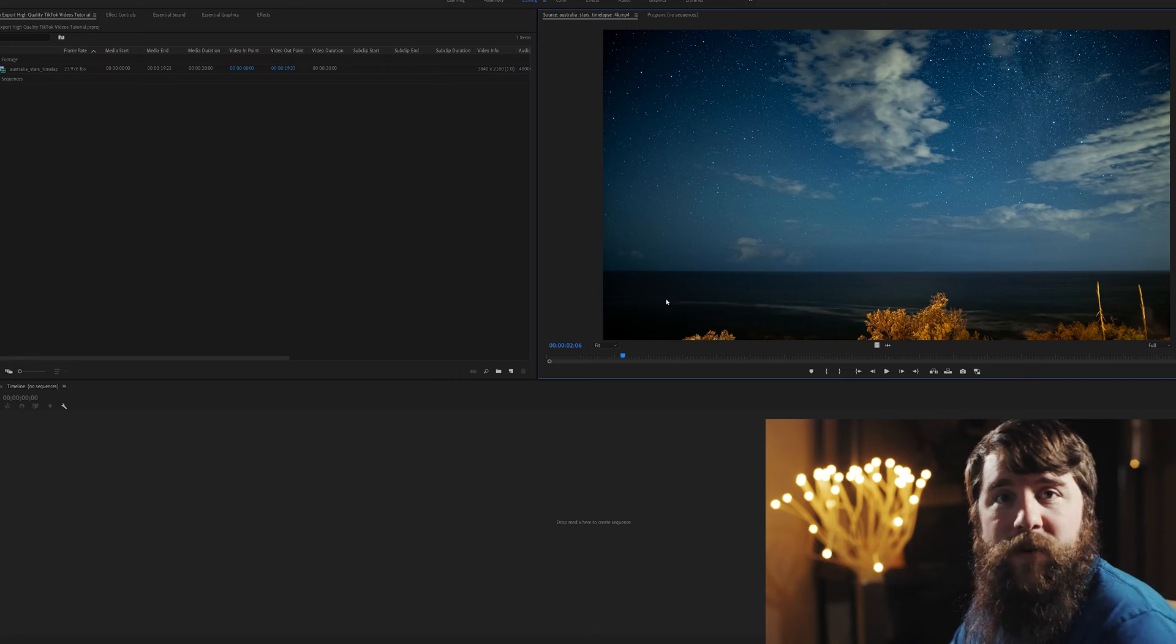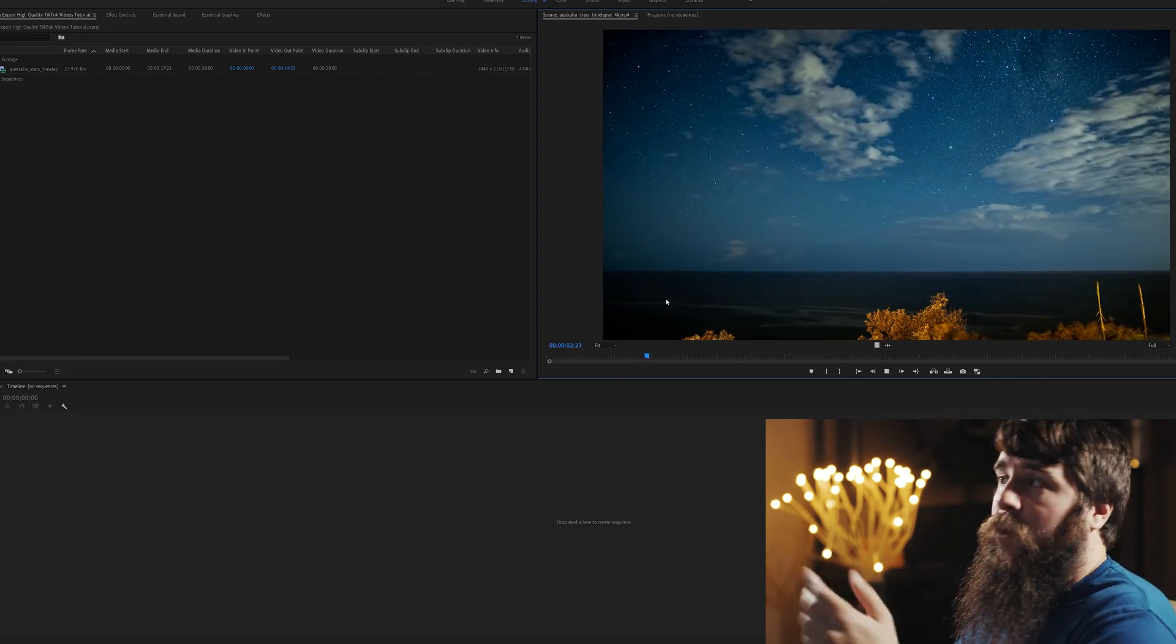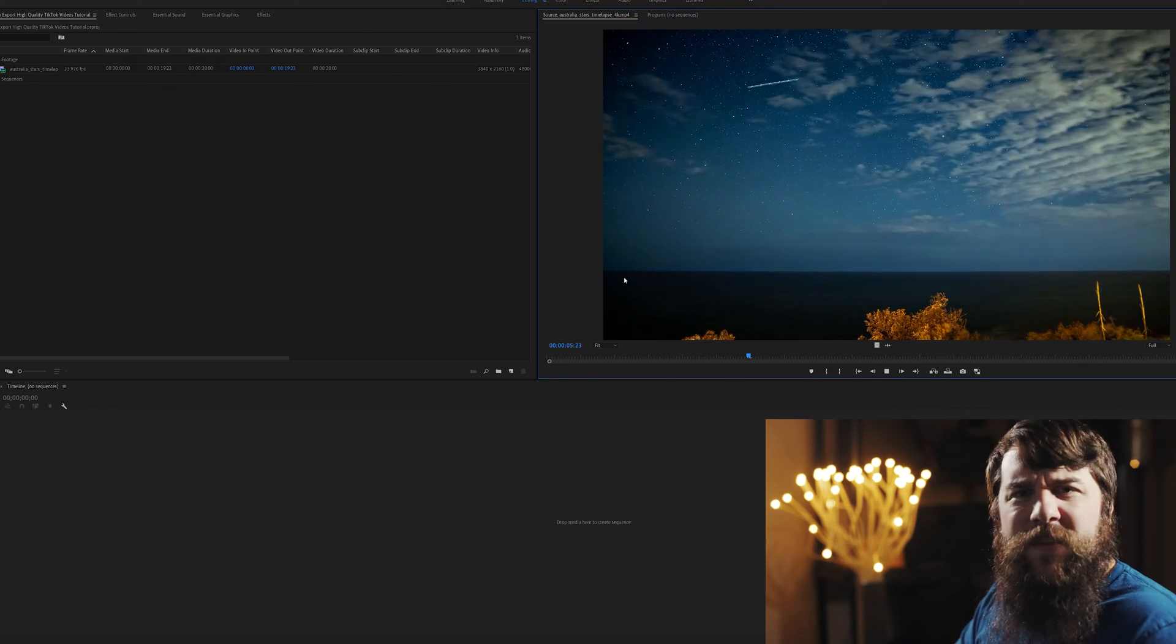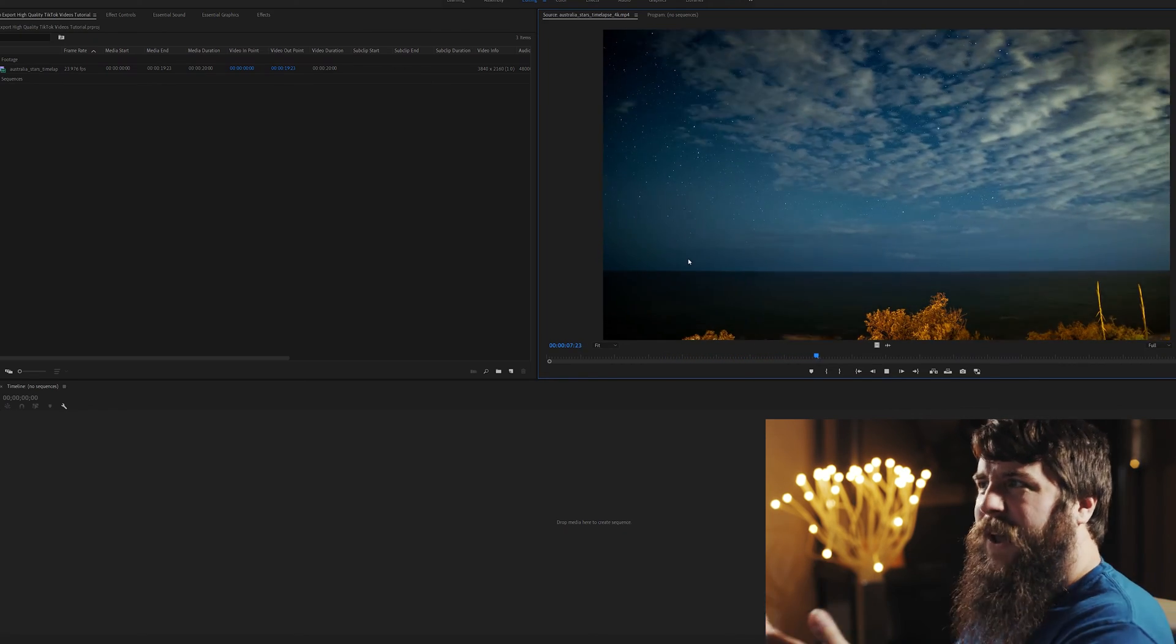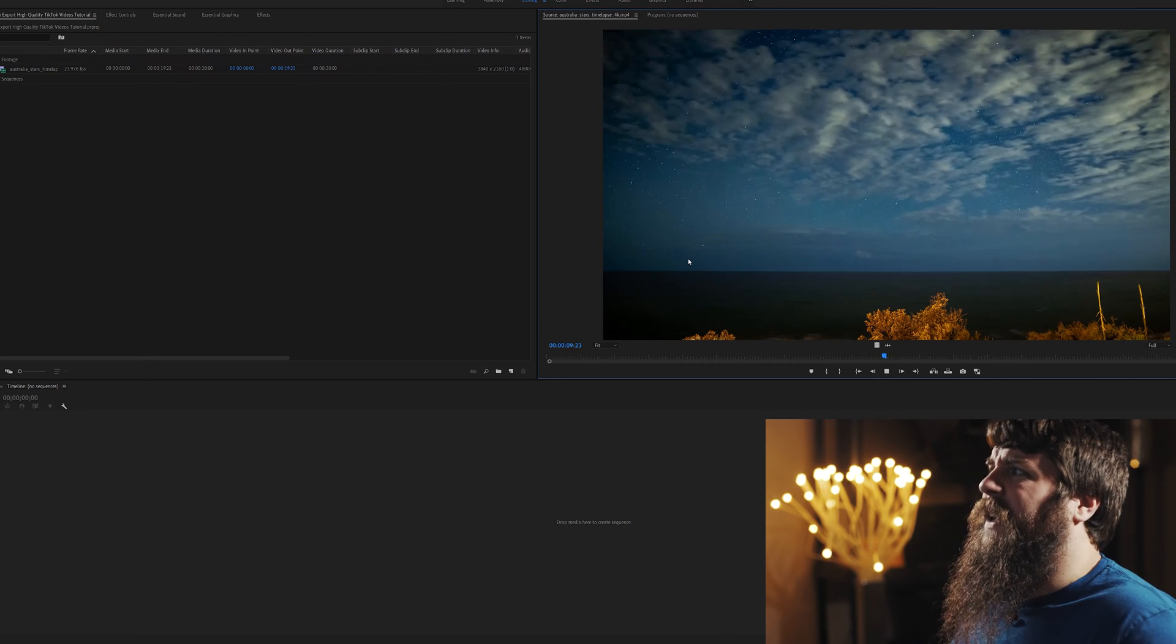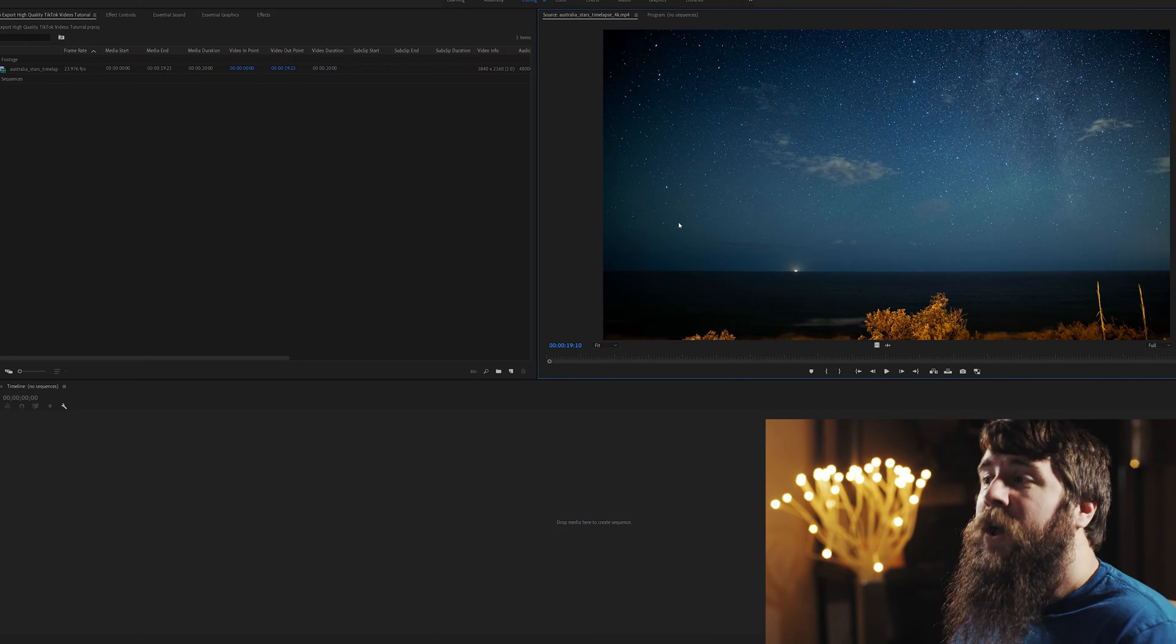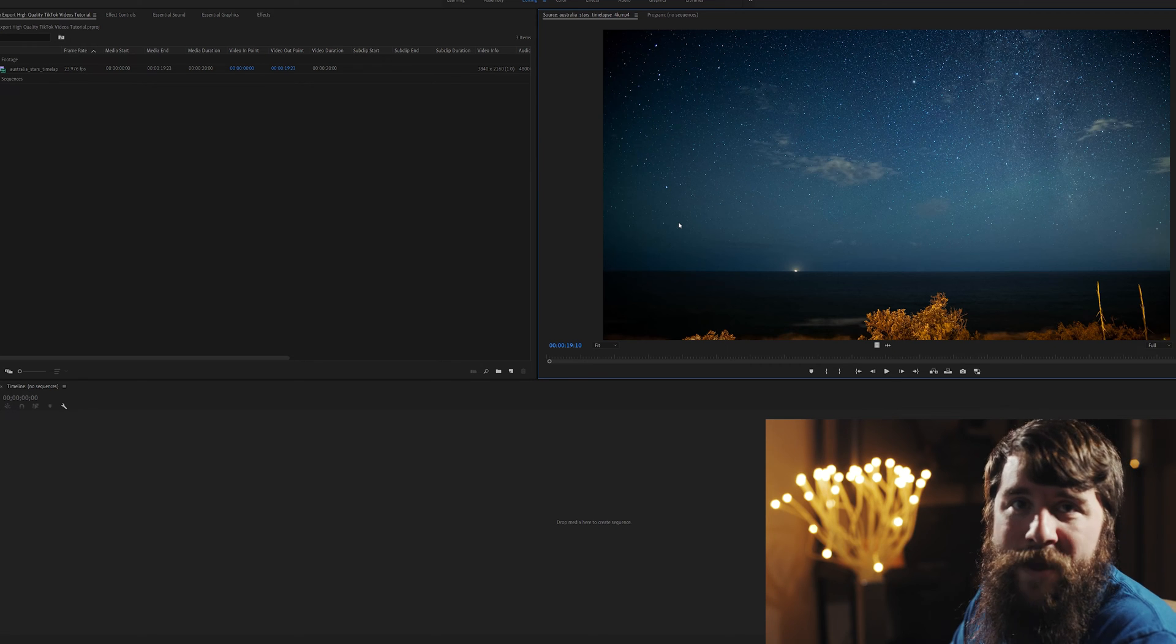Let's jump right into Adobe Premiere. Welcome to Premiere Pro. I've already imported some footage here, it's a time-lapse. And the first thing you're going to notice is, Matt, this time-lapse is horizontal. TikTok is vertical. Yes, we'll be modifying this video to fit the vertical TikTok format.